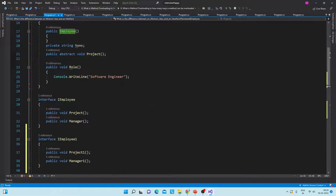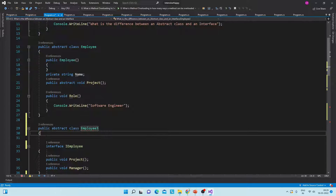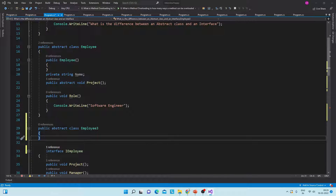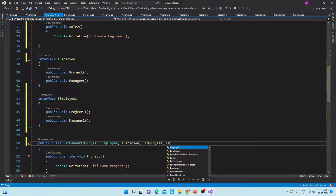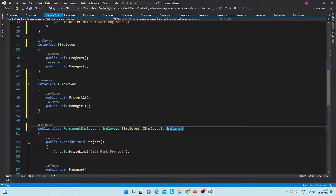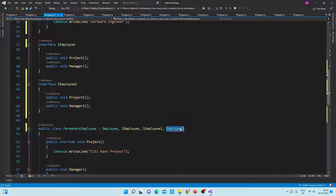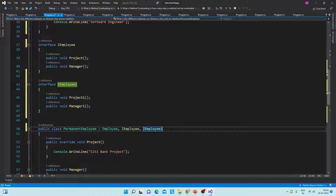You can inherit from multiple interfaces — one, two, three, four — but an abstract class should be only one. If I try to create one more abstract class, say AbstractThree with a RoleTwo method, and try to inherit from it, let's see what happens: 'class PermanentEmployee cannot have multiple base classes.' So multiple base abstract classes are not possible, but multiple interfaces are possible. This is one of the critical differences.